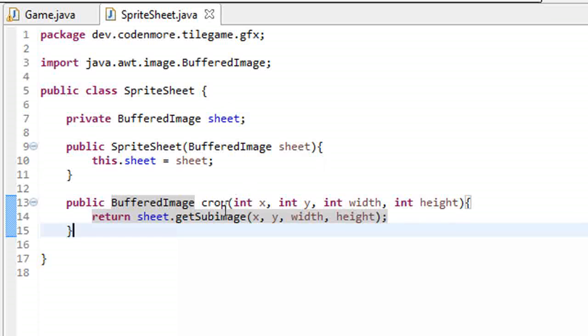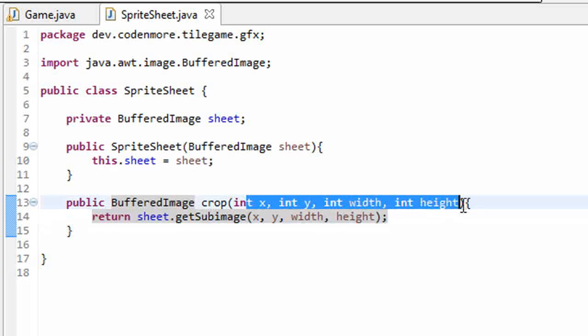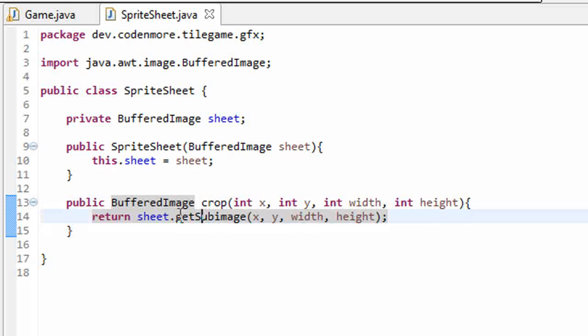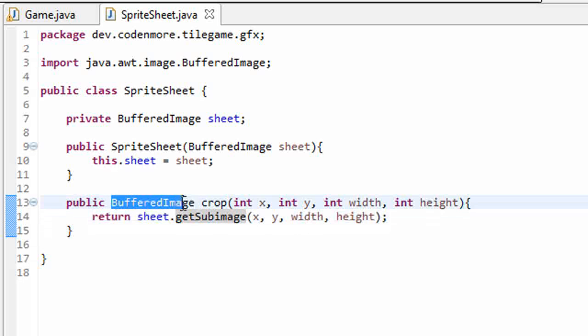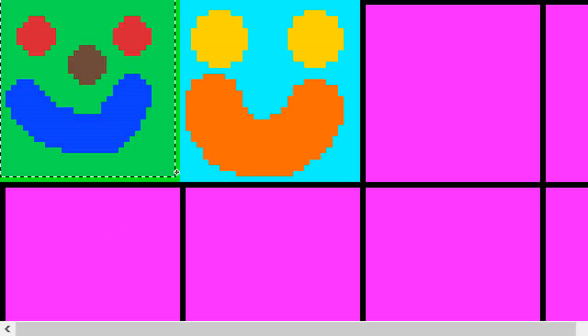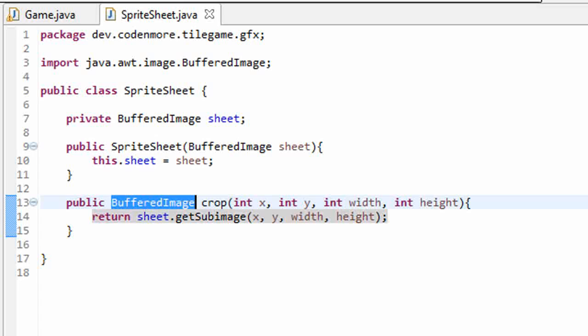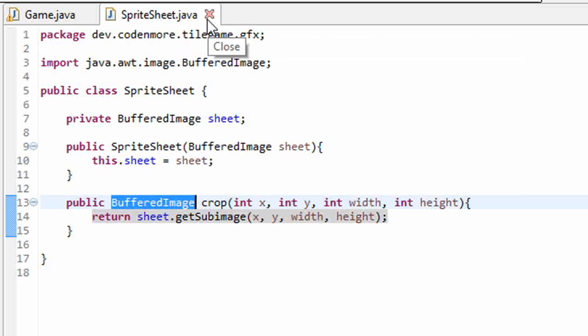So this is our sprite sheet class done. If we call the crop method on it and we give it the four parameters, it will return a new buffered image of just the area of the sprite sheet that we specified, like the green image or the blue image. Now let's actually learn how to use this thing.